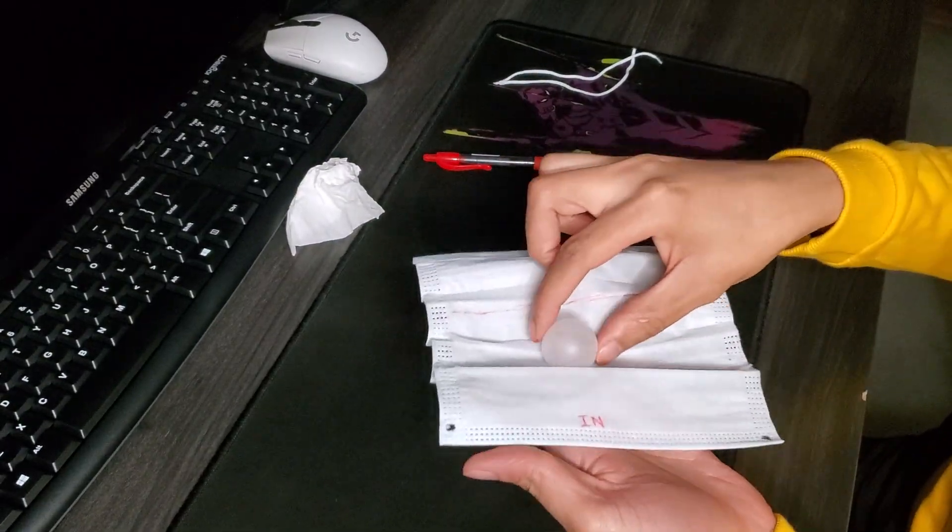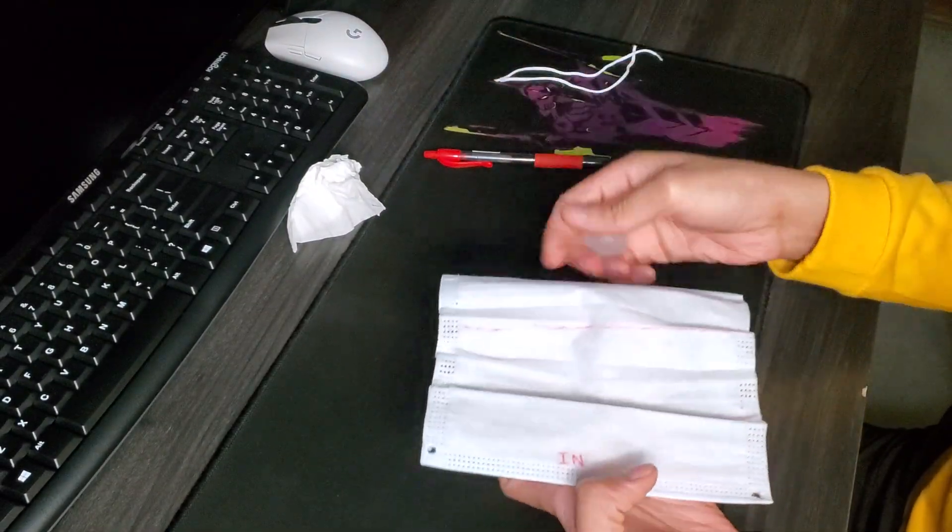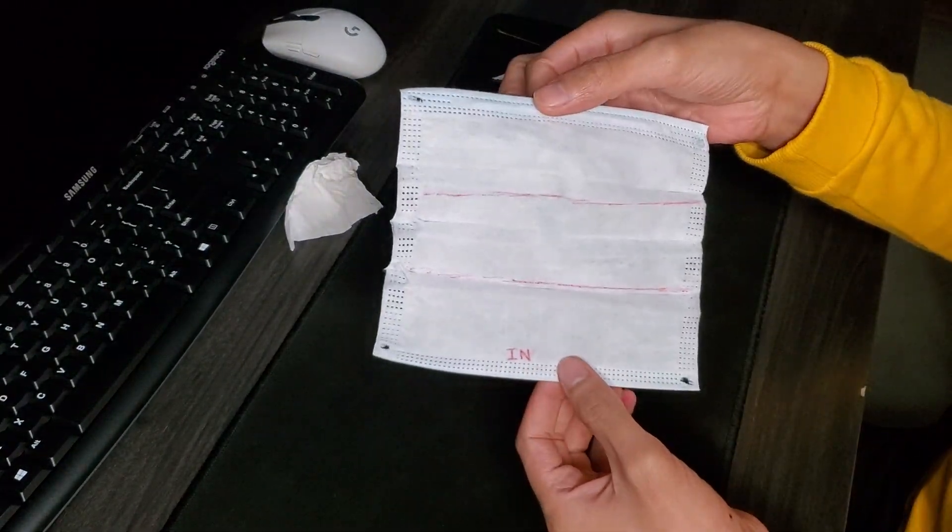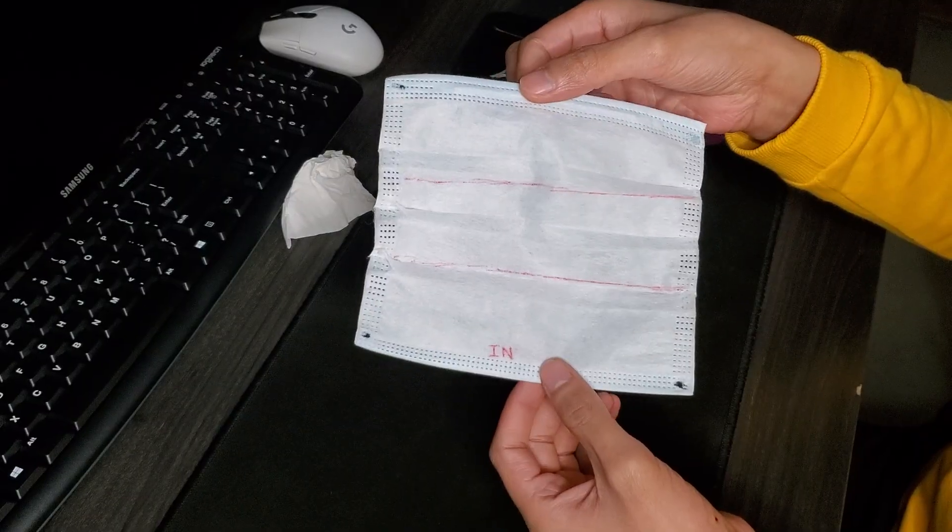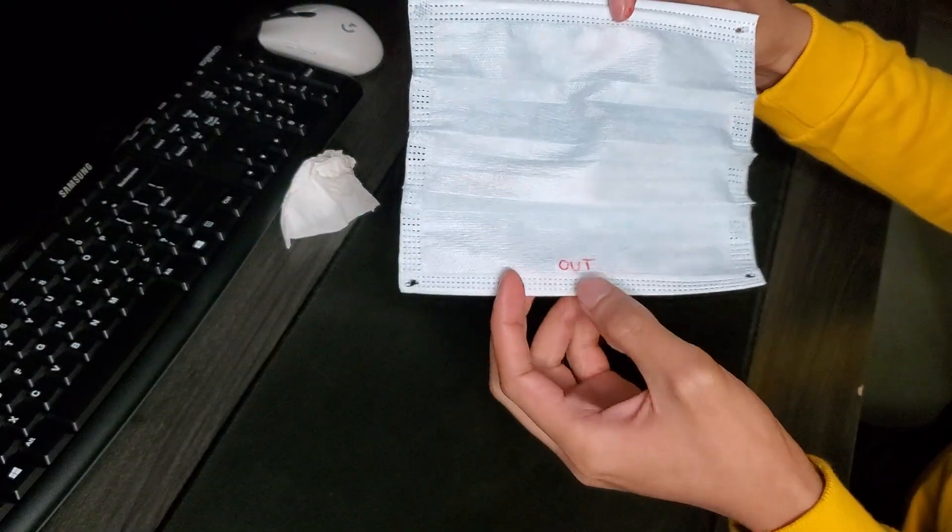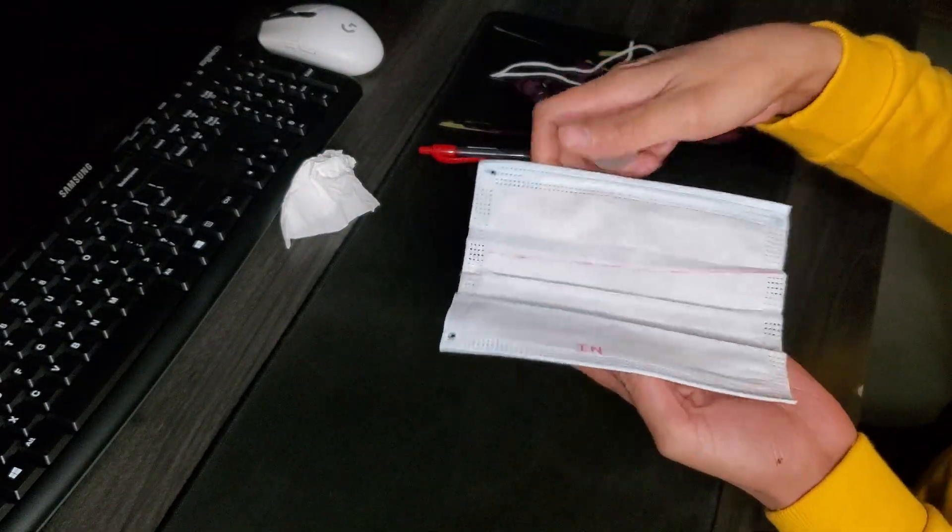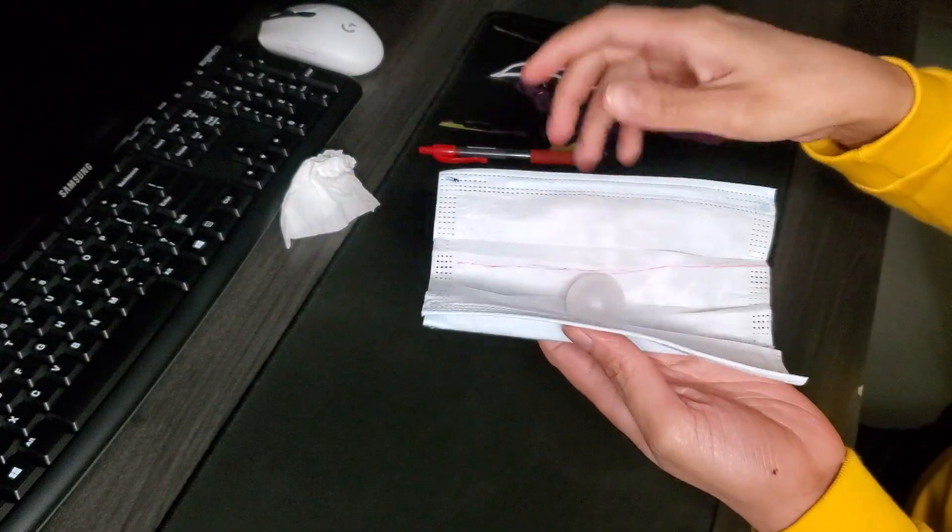So this is a makeshift testis and this is the tunica albuginea. This is an outer side, an inner side. This is inside.